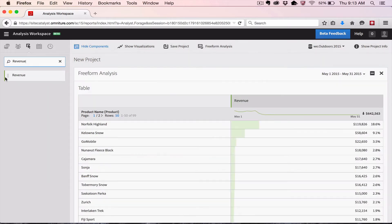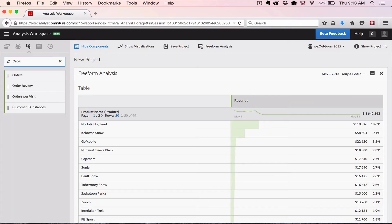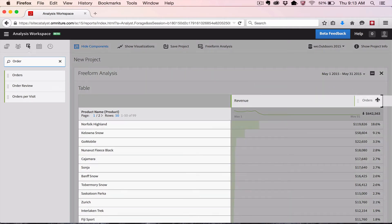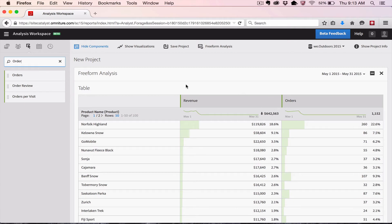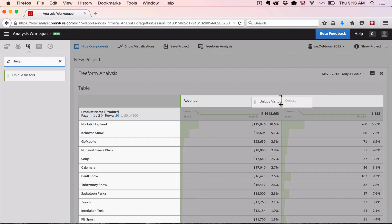The left rail is searchable in each of these categories, so you can easily find the metrics, segments, and so on that you're looking for. I'm going to add one more metric just for fun. As you drag things over onto the canvas, you'll get a little black bar showing you where the item will be placed. If I drag Unique Visitors here, the bar tells me it will be placed in between Revenue and Orders.